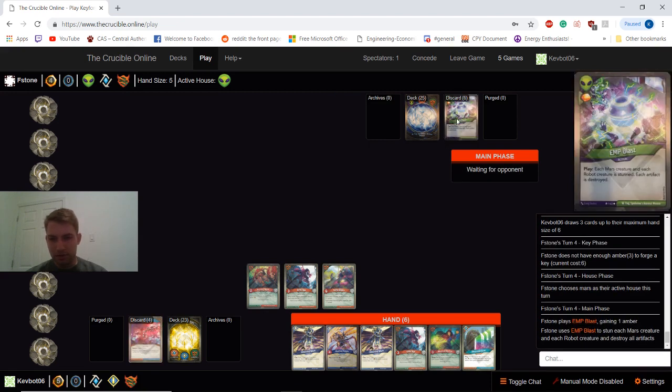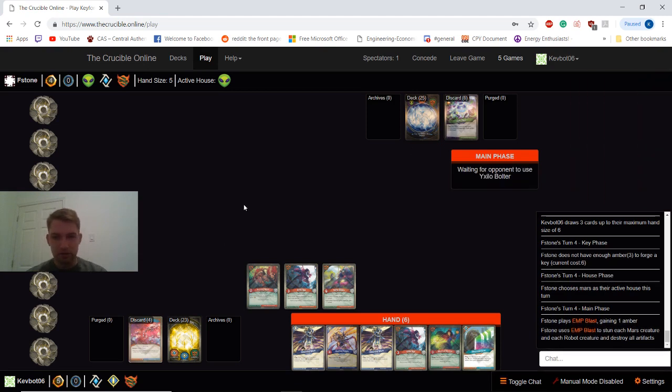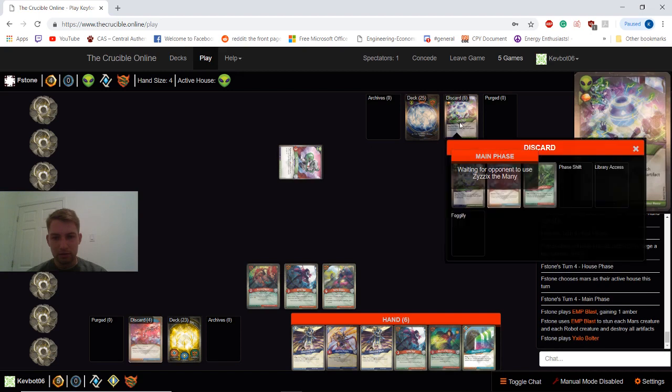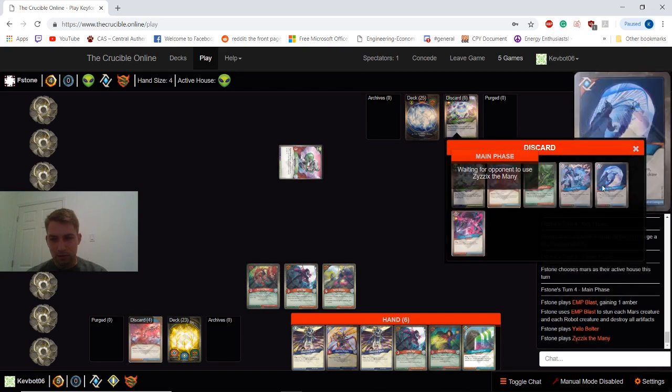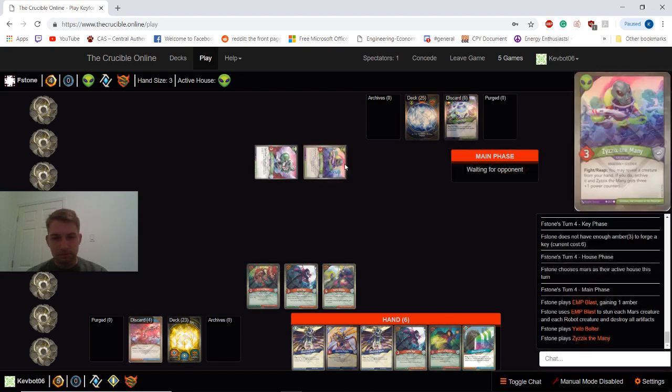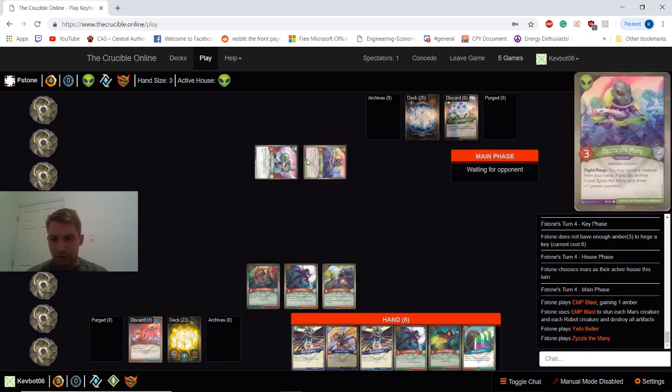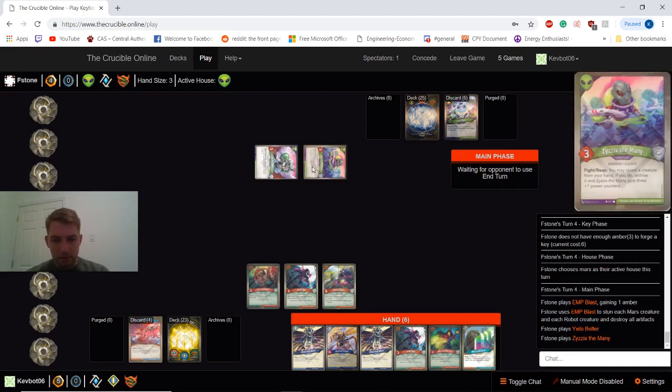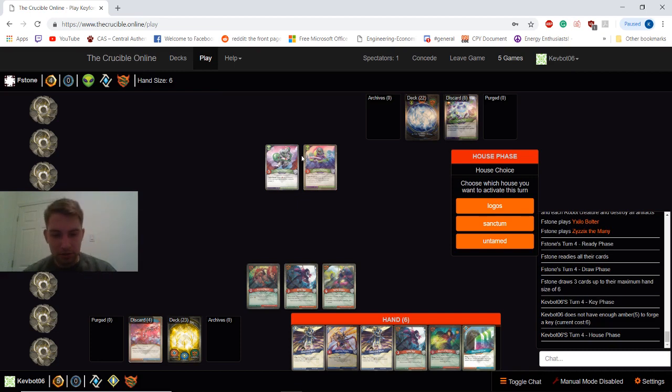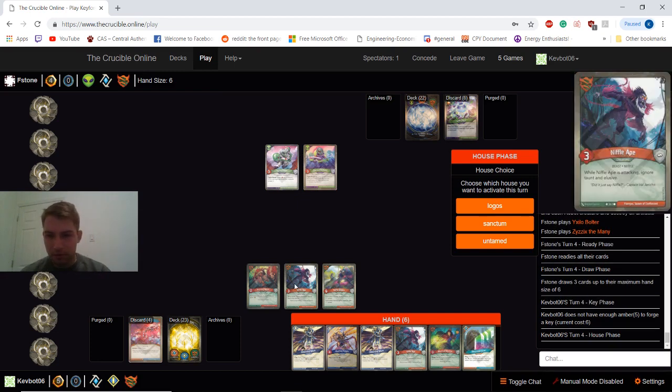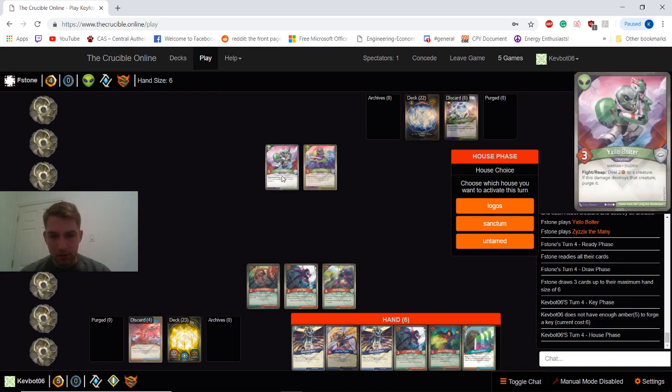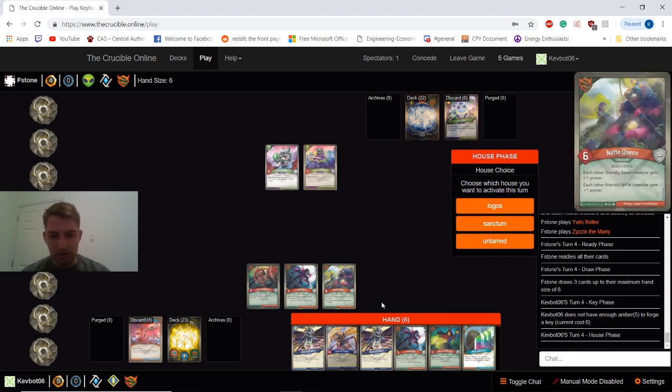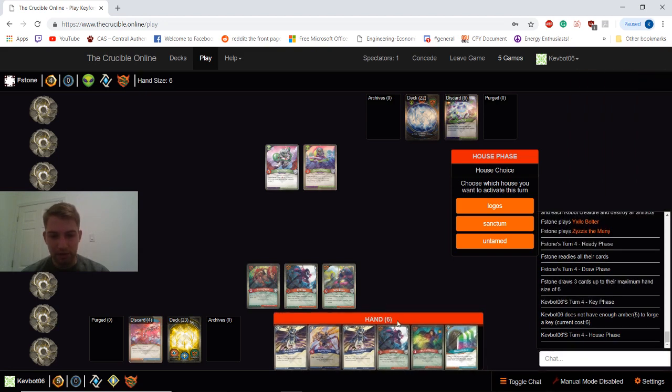EMP Blast he plays. Each artifact is destroyed. So he gets rid of my artifact. That's fine. A couple Mars creatures. Okay. So I'm actually going to look to control the board a little bit here. Because I have Hunting Witch out. I just don't want to let him to kill it.